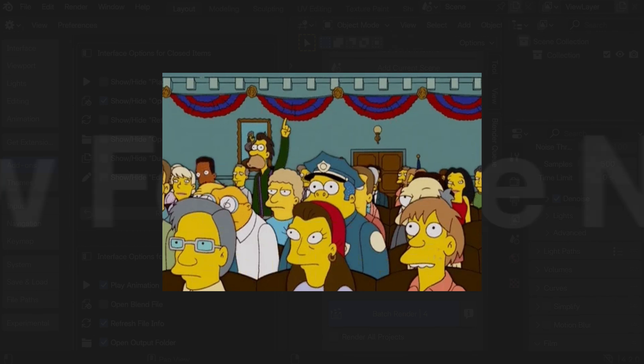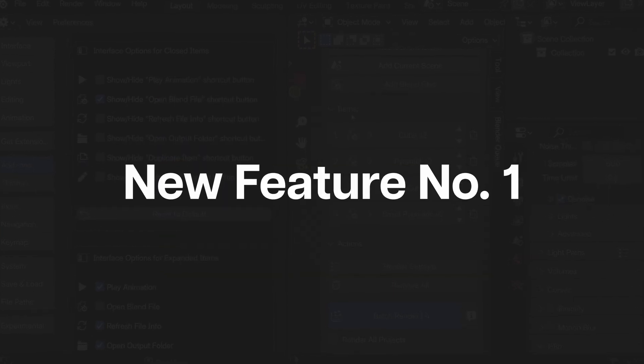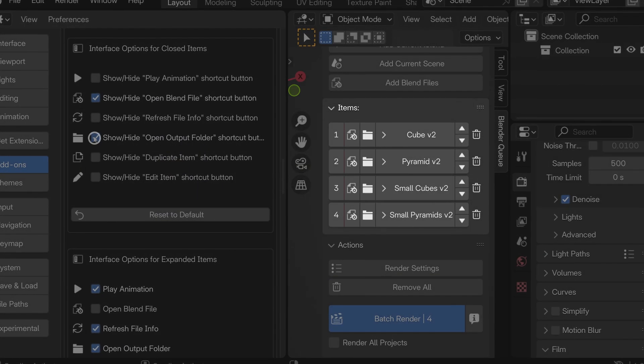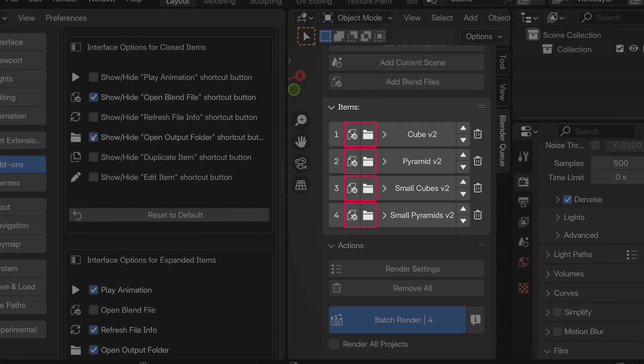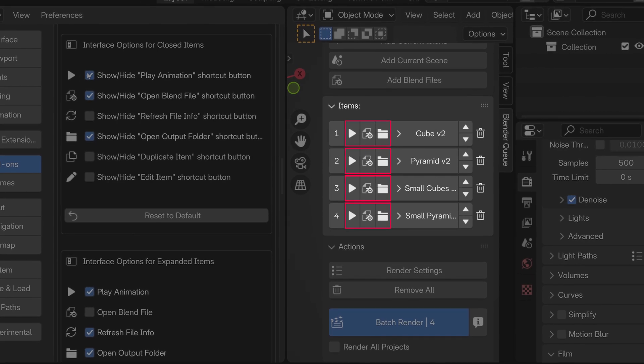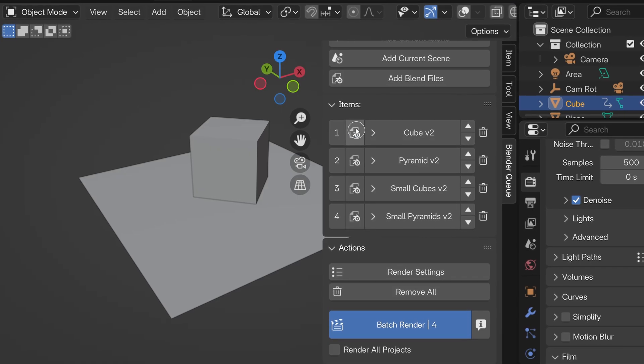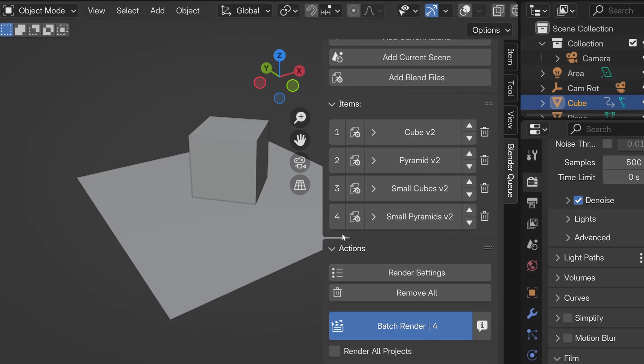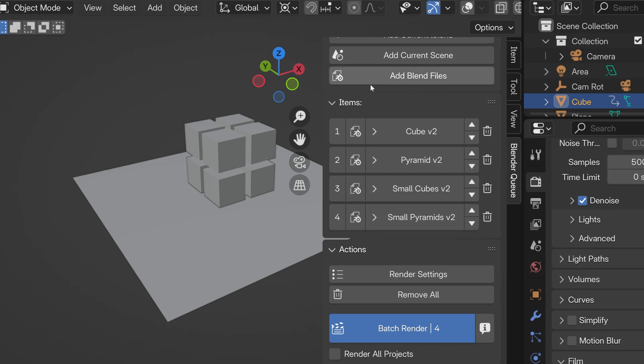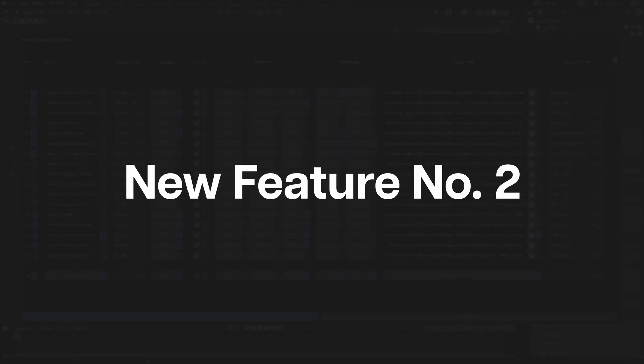But what about the new features? Let's start with the simple one. Every item has new shortcut buttons area right next to the item's name. This is a small time saver for frequently used actions, such as opening blend files.